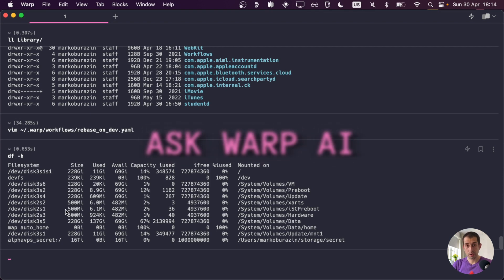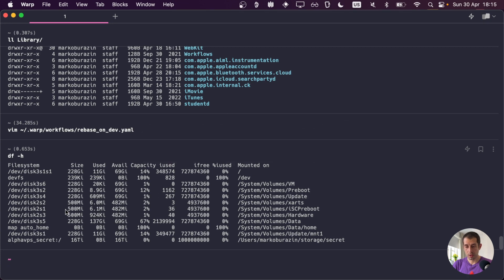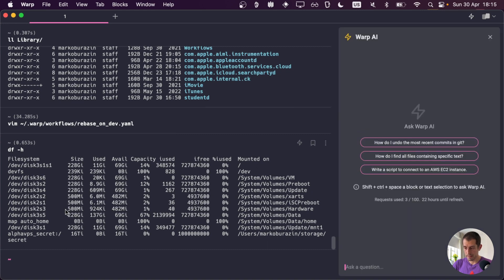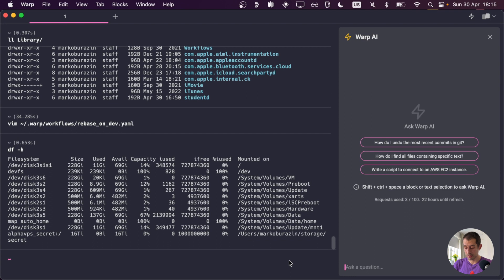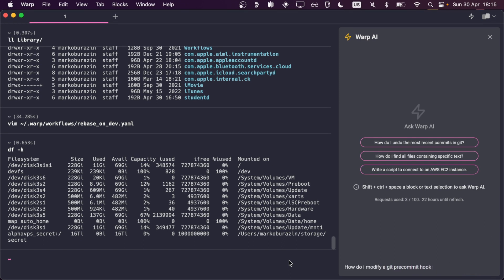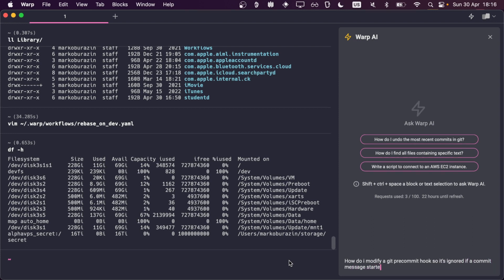Another way we can utilize the AI in Warp is sort of like in ChatGPT. You can do a prompt of any sort whatsoever from within Warp. In order to do that, just press Ctrl space. And here we get the prompt. And now we can ask it a question, any question whatsoever. So, recently I wanted to understand how to modify a git pre-commit hook so that it's ignored if a commit message starts with a specific string. So let's ask it. How do I modify a git pre-commit hook so it's ignored if a commit message starts with a specific string.